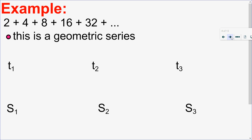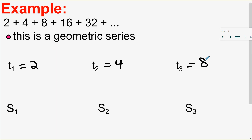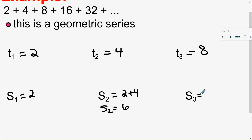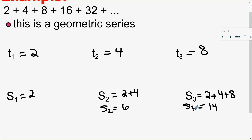If I have 2+4+8+16+32, that is a geometric series. The first term is 2, the second is 4, the third is 8. S₁ is the sum of the first term, S₂ is the sum of the first two terms which equals 6, and S₃ is the sum of the first three terms, giving 14. You can see the difference between terms in a sequence and partial sums in a series.